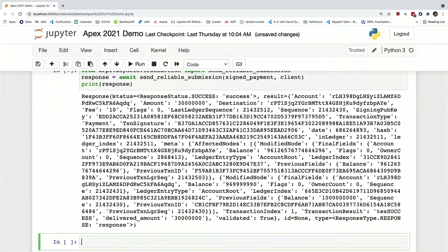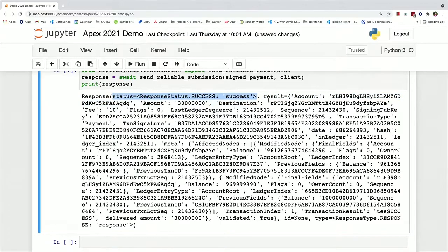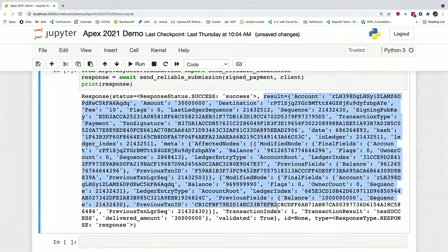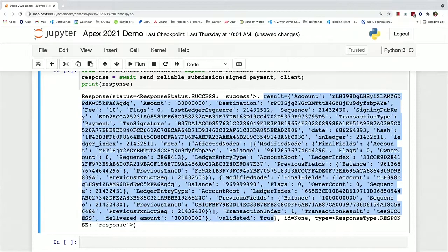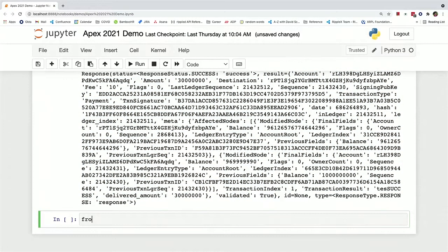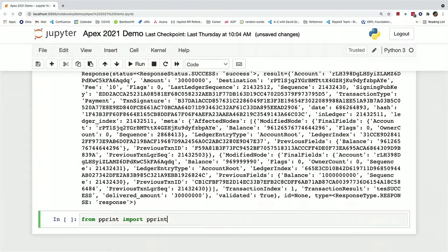And so the response was indeed successful. And you can see this giant JSON blob here, which I'll print a little better in a sec. And we'll just print that out a little bit.